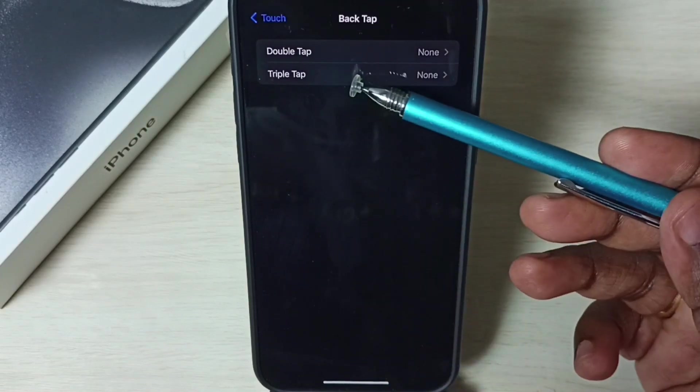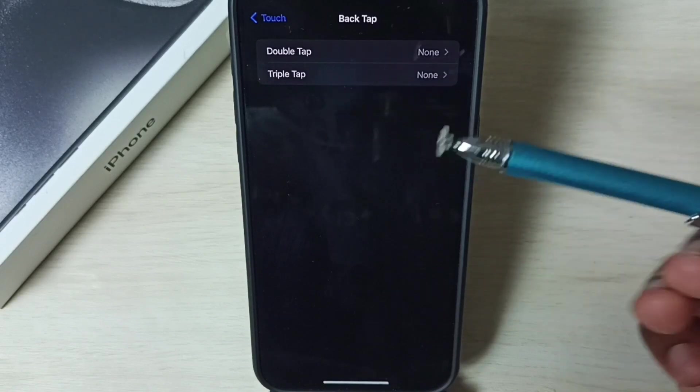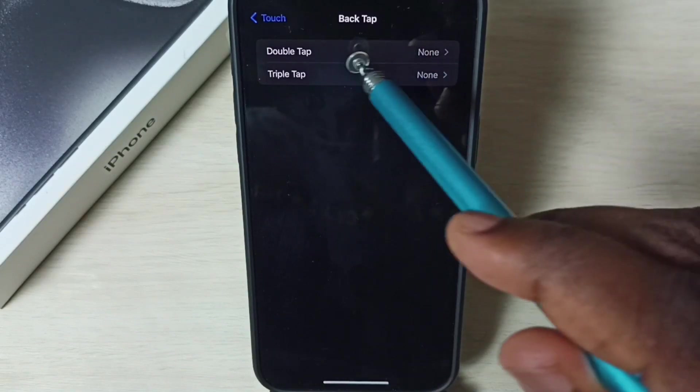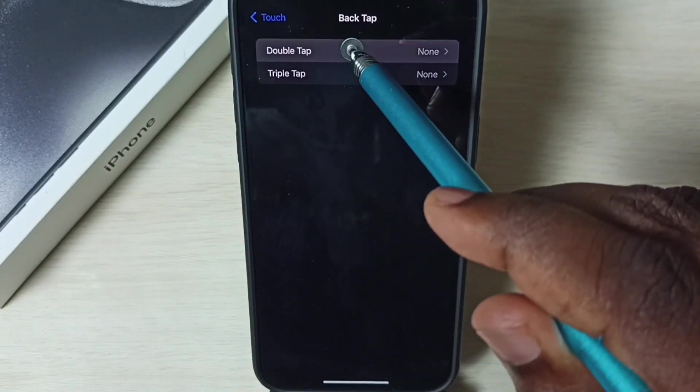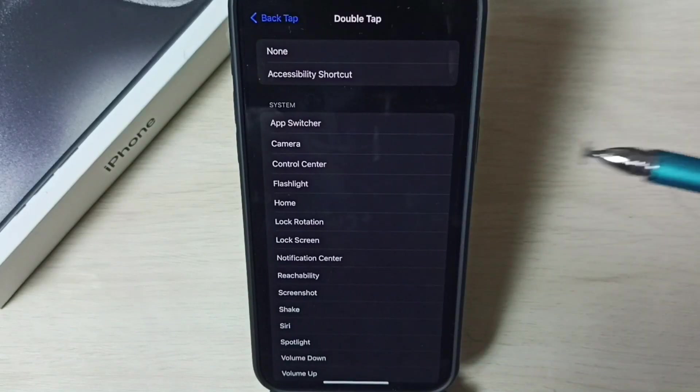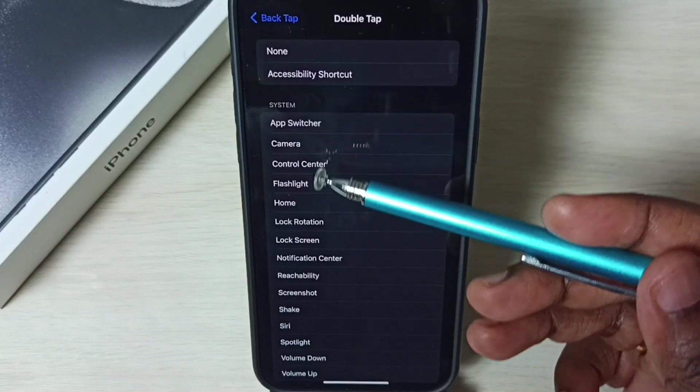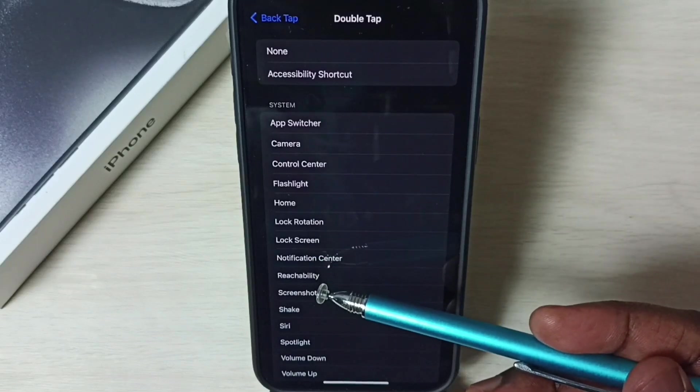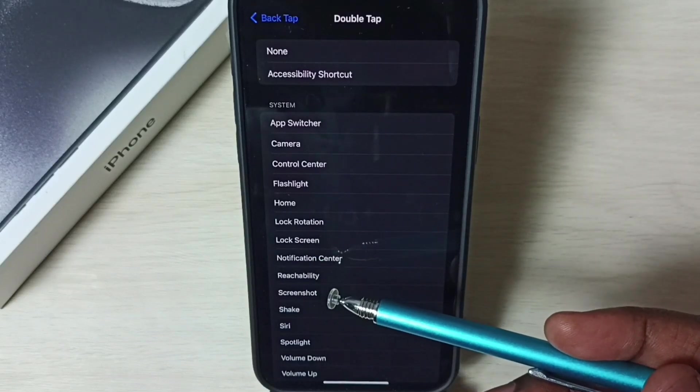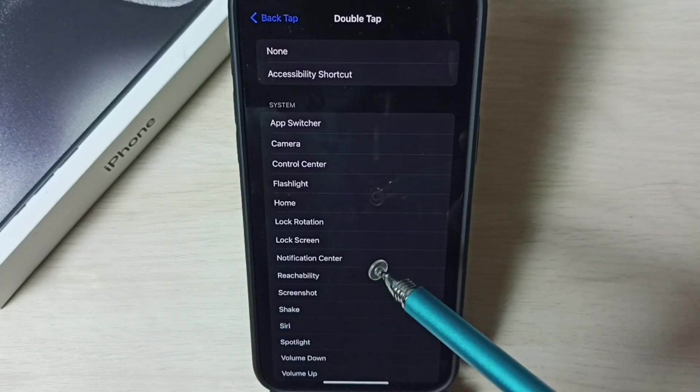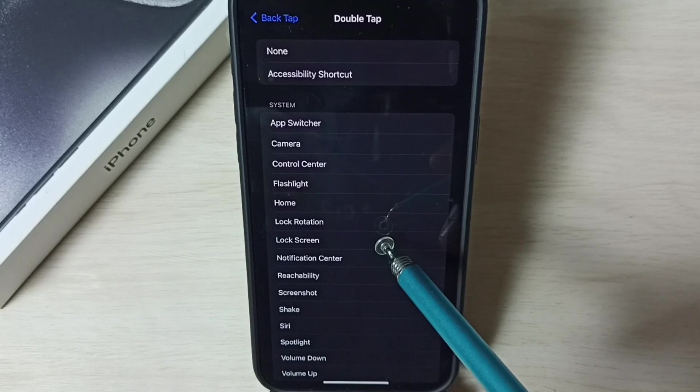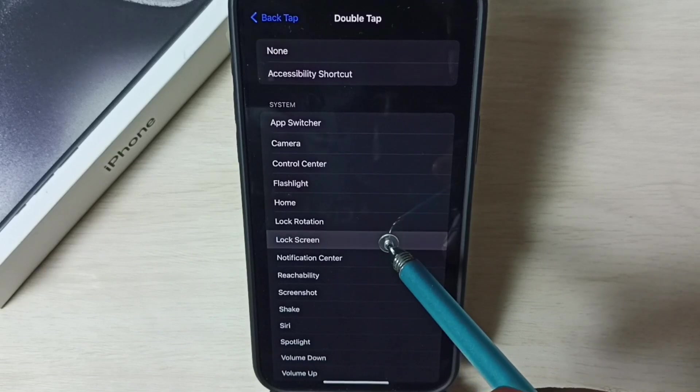Here we can see two options, double tap and triple tap. Let me select double tap. Under system we can see list of options from this list, we need to select lock screen.